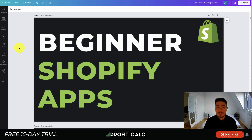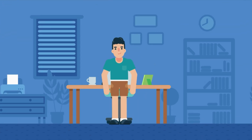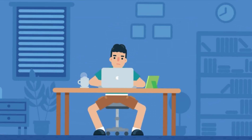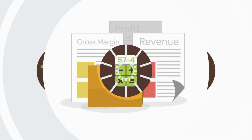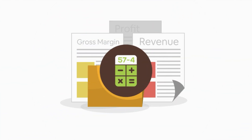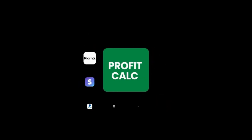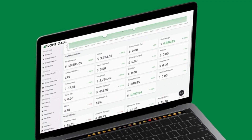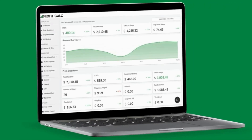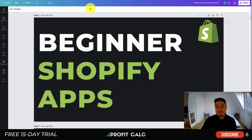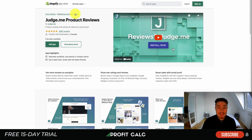Are you a Shopify business owner who spends hours doing your accounting? Have messy spreadsheets kept you from growing your business? Discover Profit Calc, the affordable and easy-to-set-up Shopify app that crunches your numbers in just one click. It automatically syncs with all your accounts and expenses to calculate your profit, displaying everything in an easy-to-read dashboard so you understand your business in real time. Start for free on the Shopify App Store today.